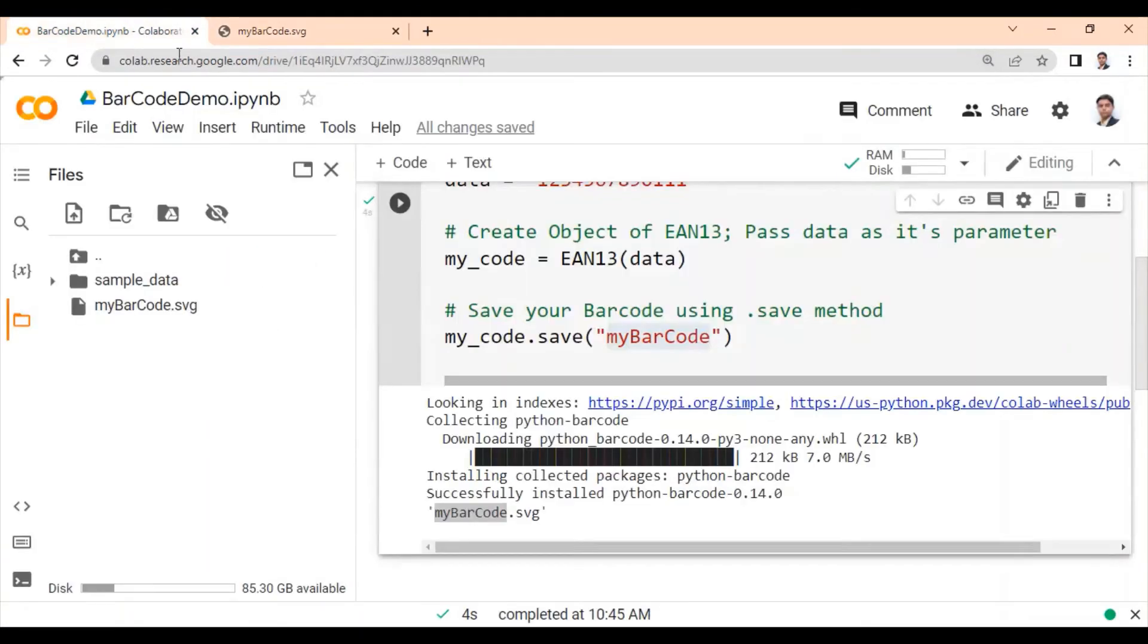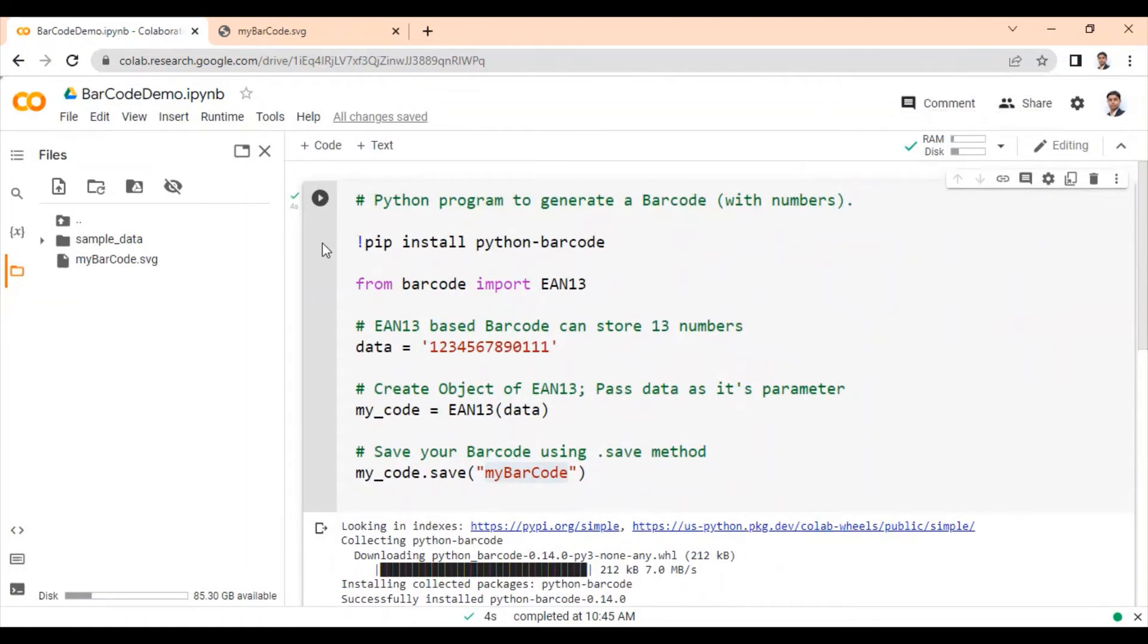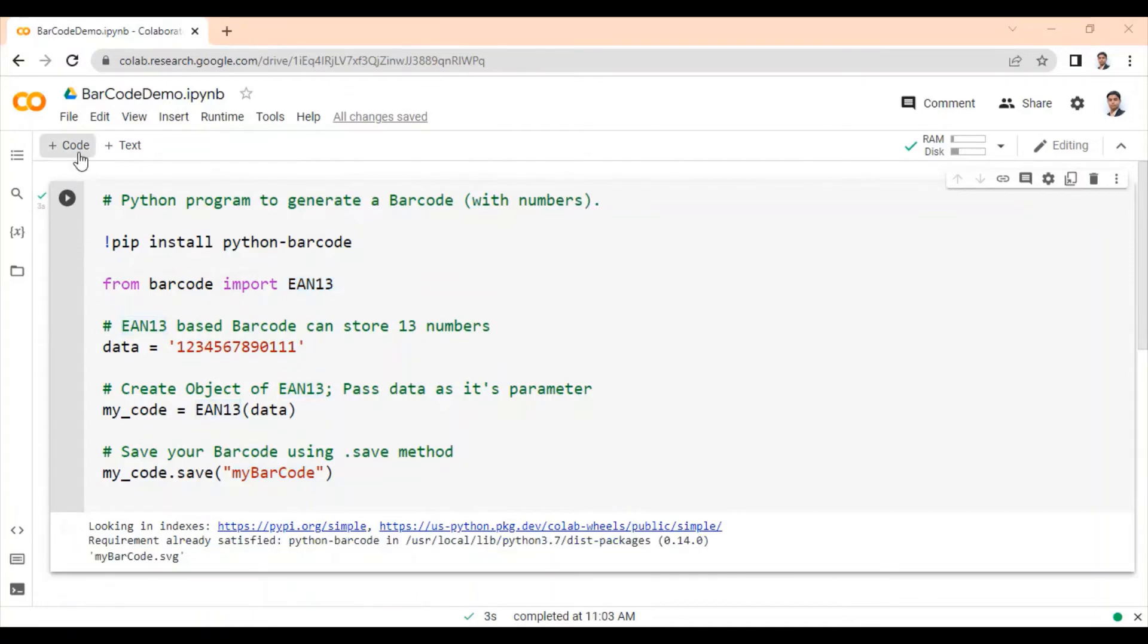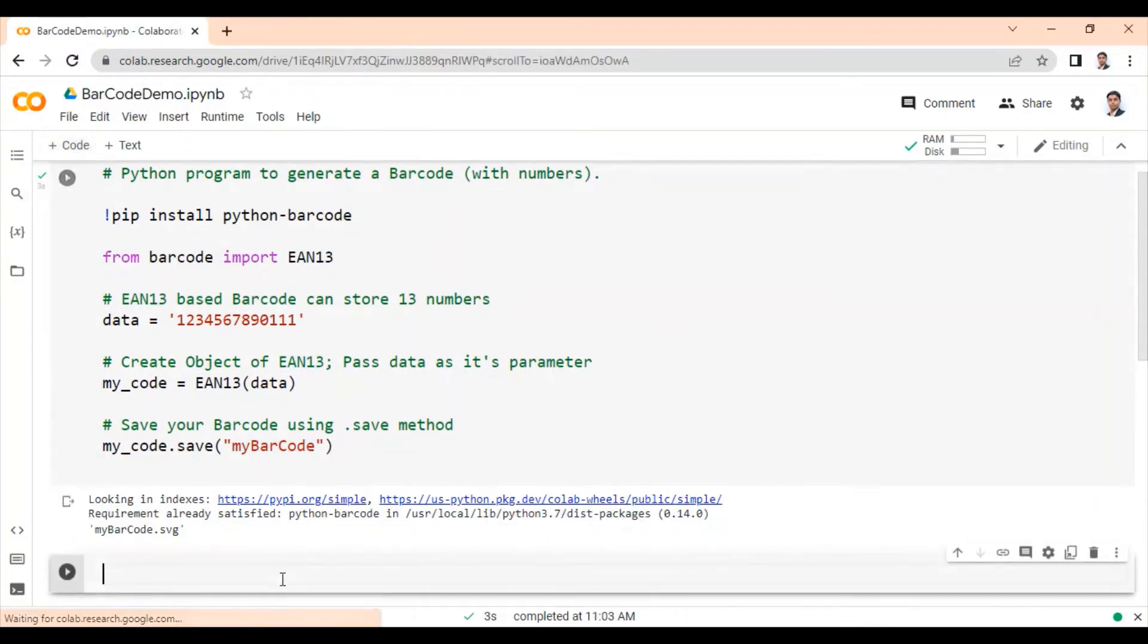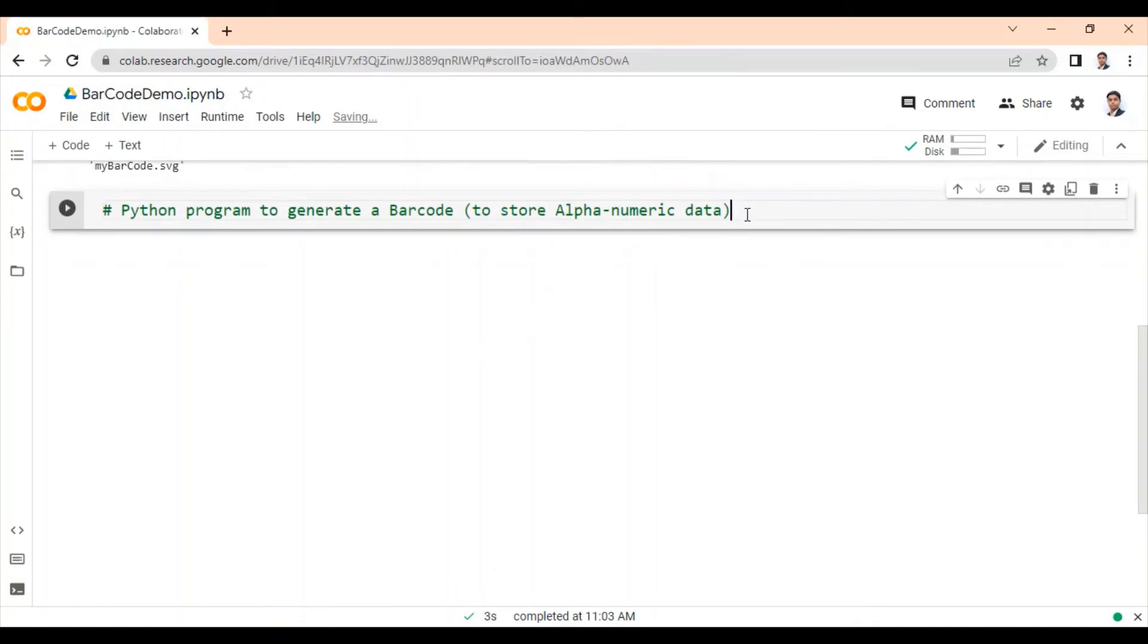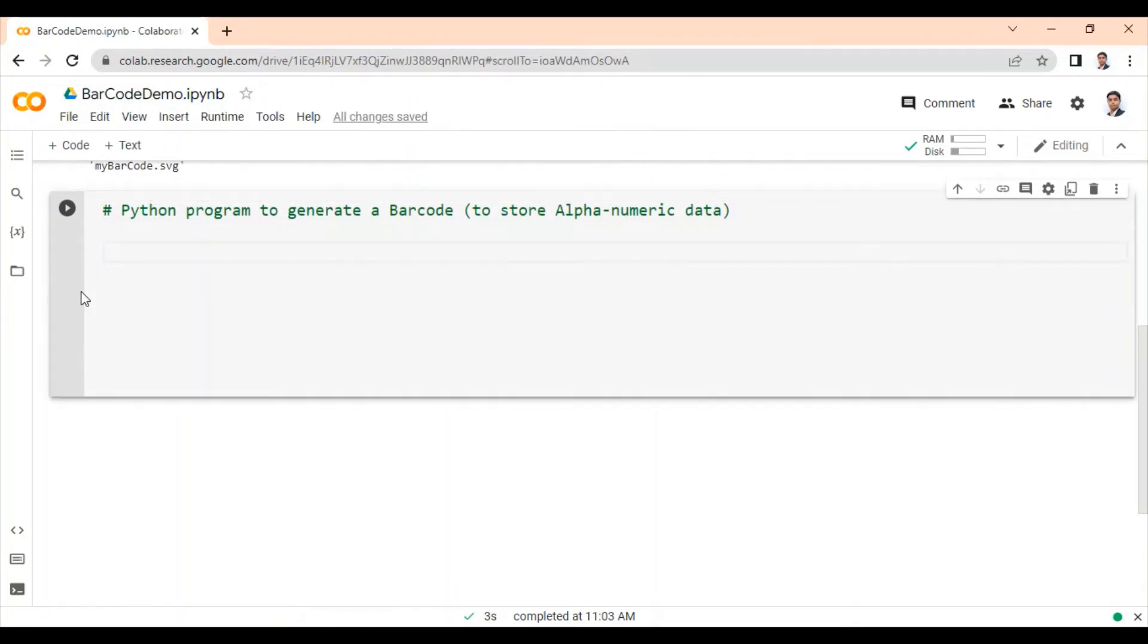So this is the first program to generate a barcode which is based on EAN13 standard. Now let's write a Python program, which can store alphanumeric value in barcode. To store alphanumeric data, we have to use different barcode standard.